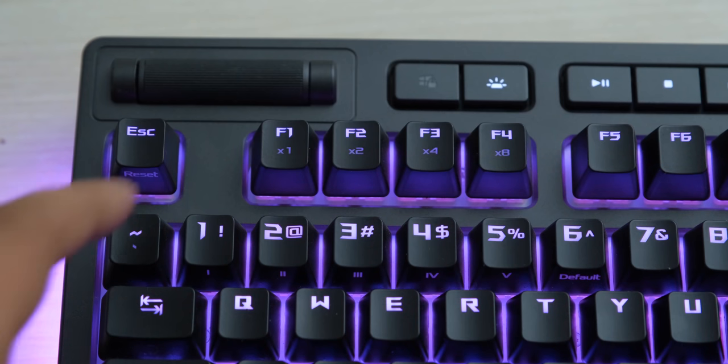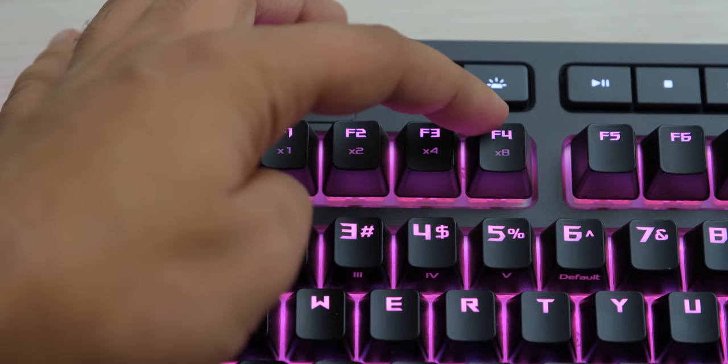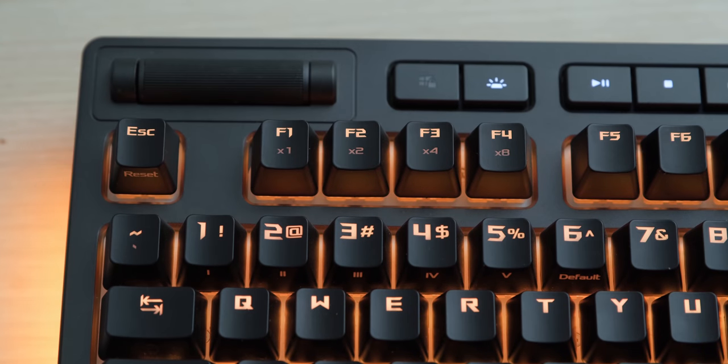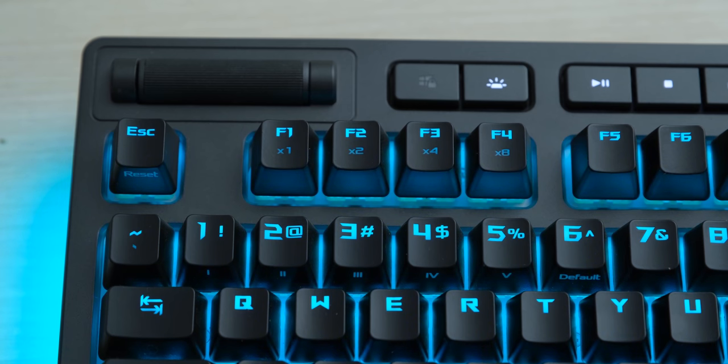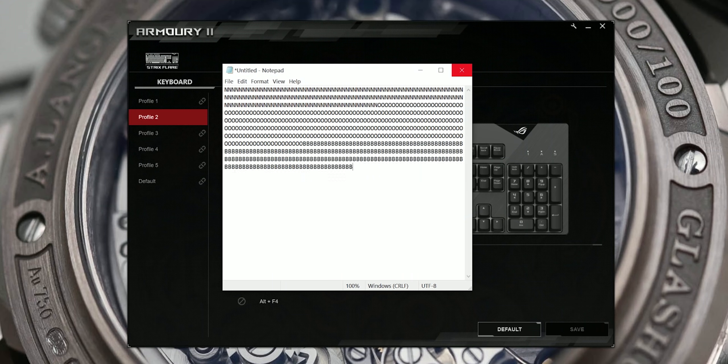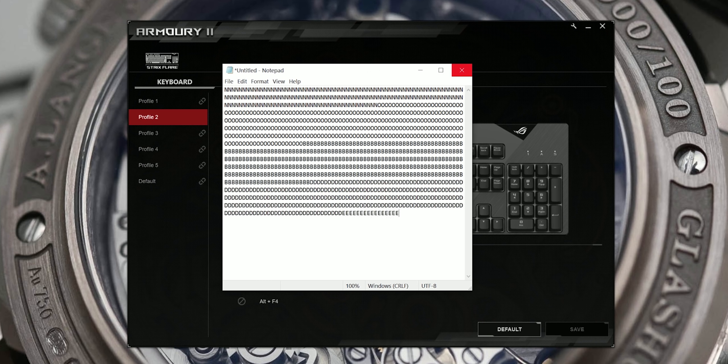You also have support for repeat acceleration, so if you activate that and hold down a key, it can be registered up to eight times faster for games which require you to press keys rapidly. You can also use it to spam the chatbox and annoy the hell out of people you are playing with.